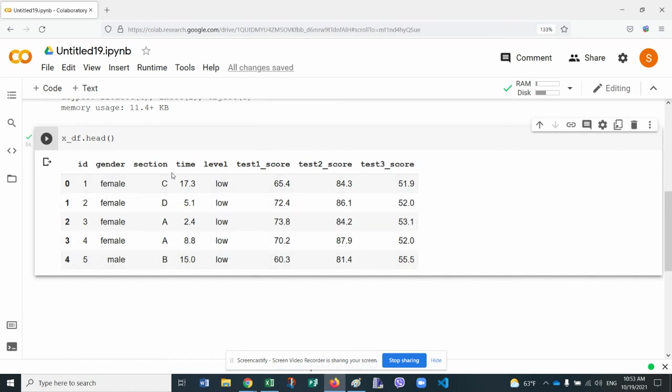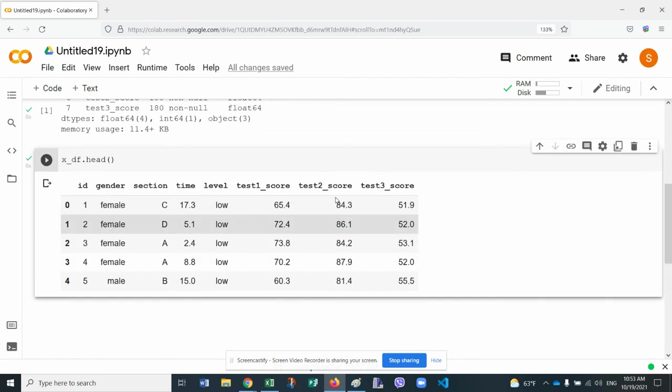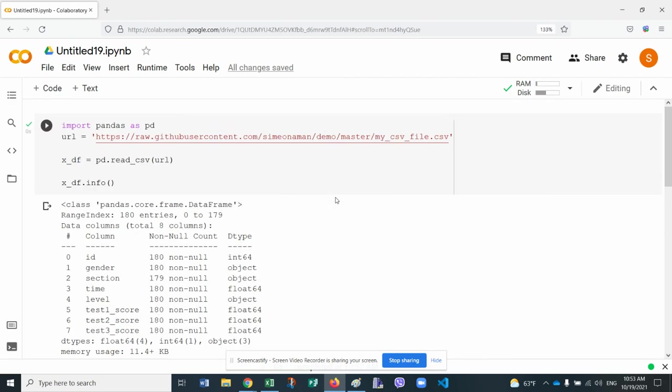So now we're ready to do data analysis. But in this question, we were only asked how to read a CSV file from a URL into your Google Colab.